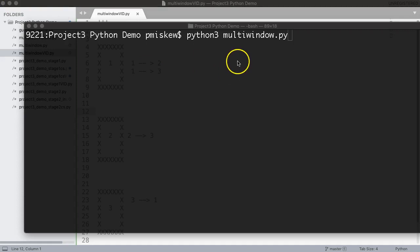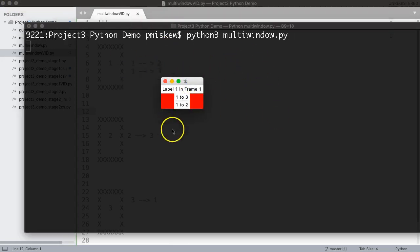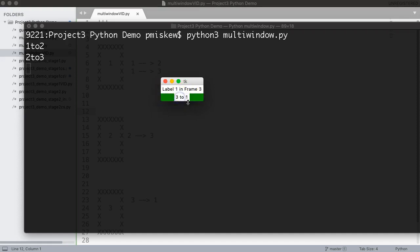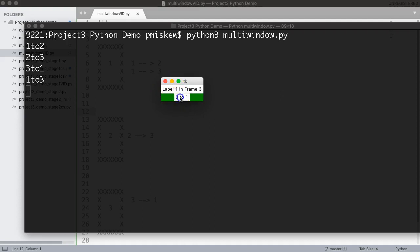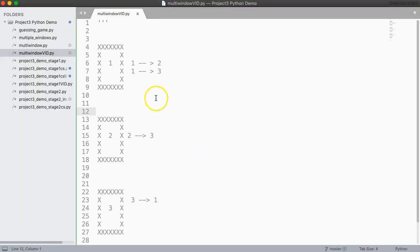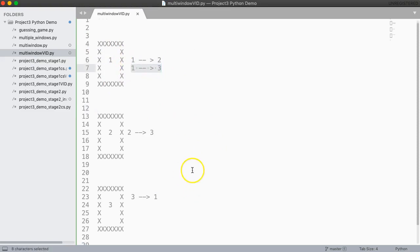So what we're going to build is this really simple tkinter app. It doesn't look good, but you'll see that this is label one in frame one, and I'm going to click this button one to two, and that takes me to label one in frame two. I click two to three, it takes me to label one in frame three, and I hit three to one. There's also another button on the first one — I can jump right to that third one. So I'm able to move between screens. My layout is I want to go from screen one to screen two, screen one to screen three, screen two to three, and screen three back to one.